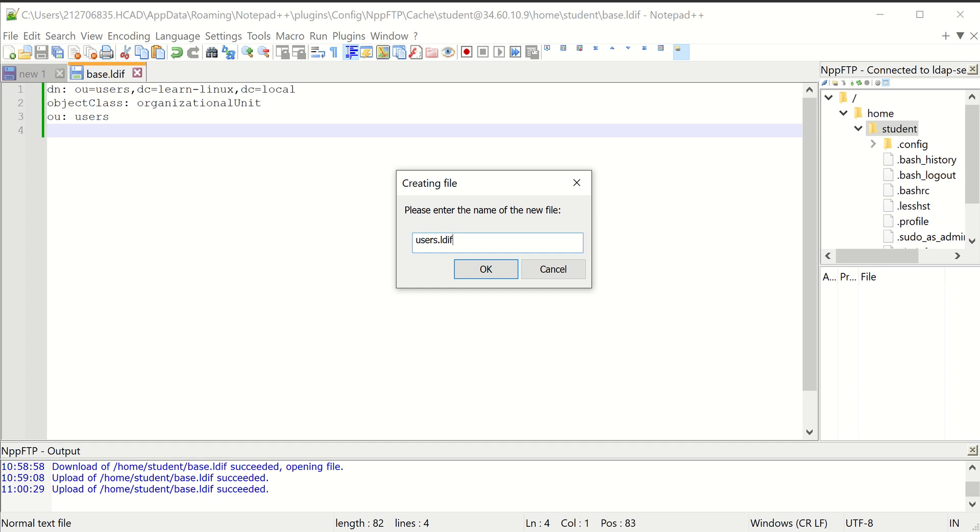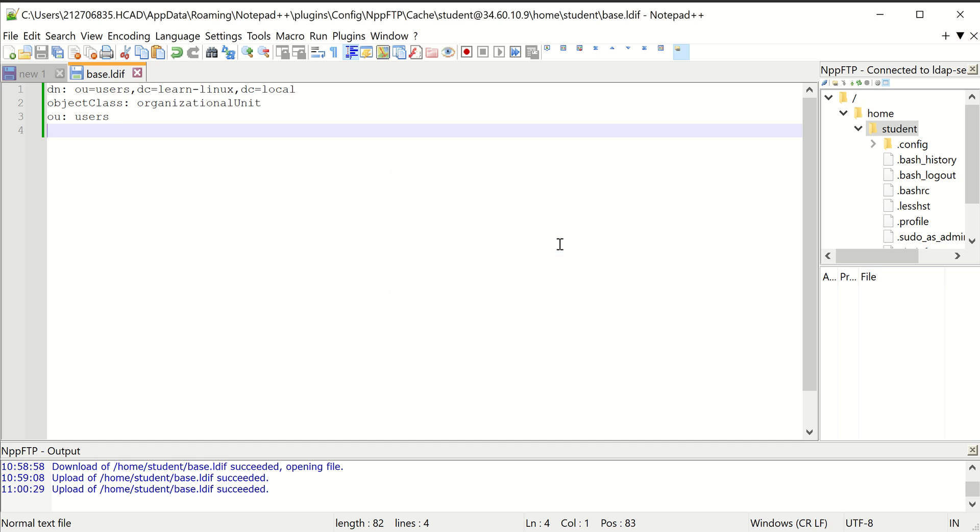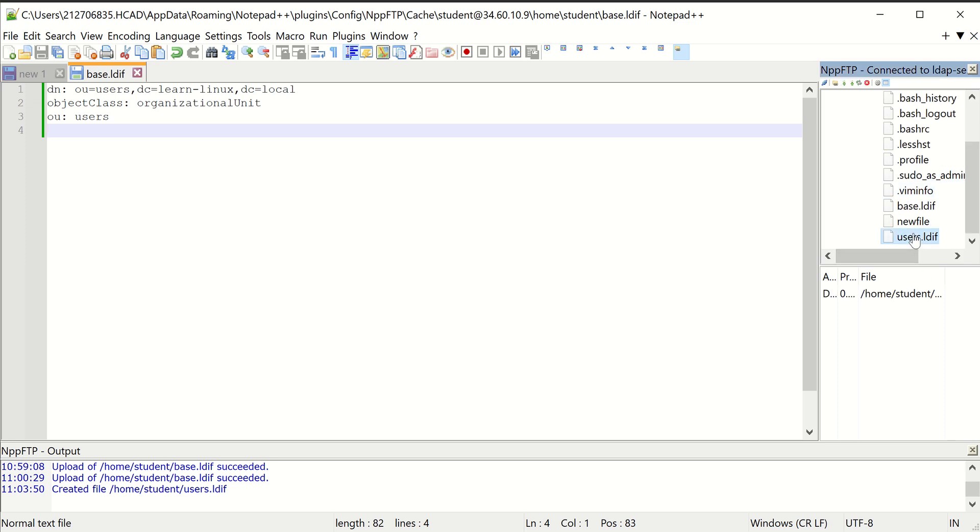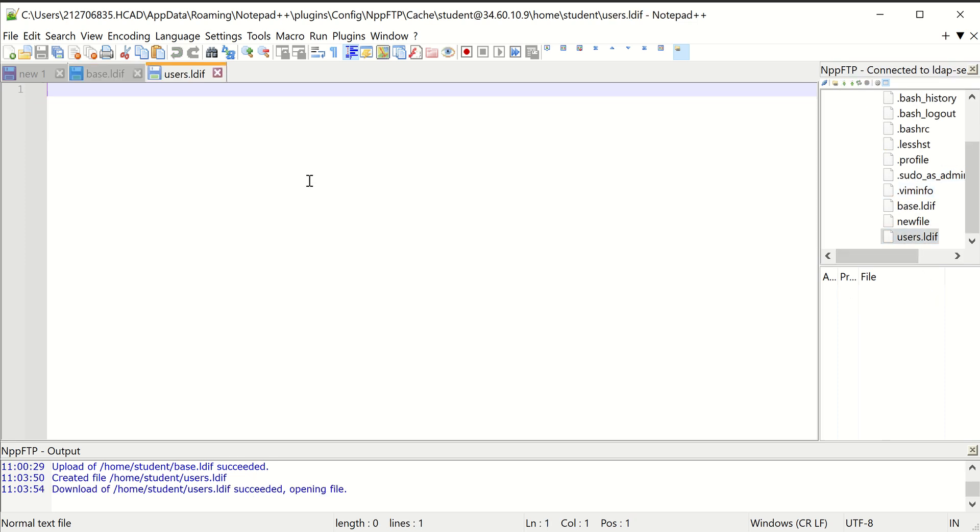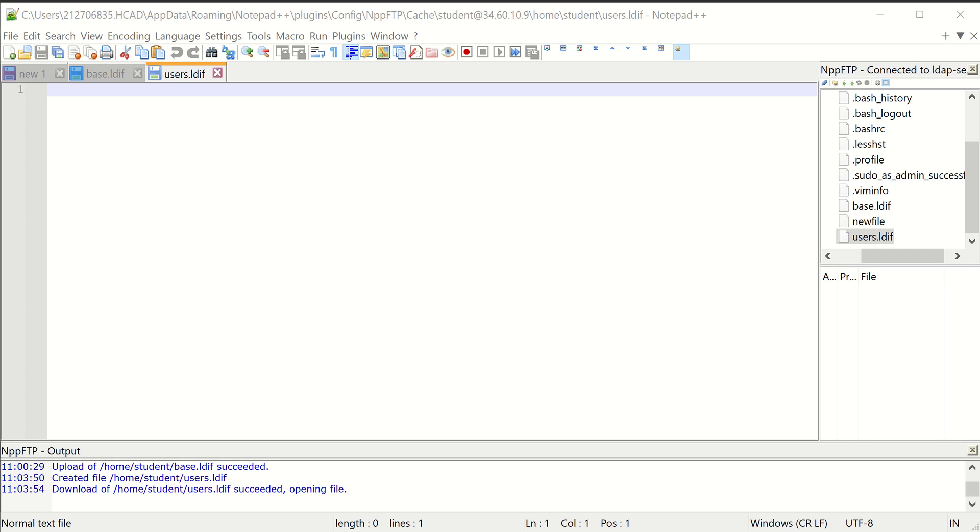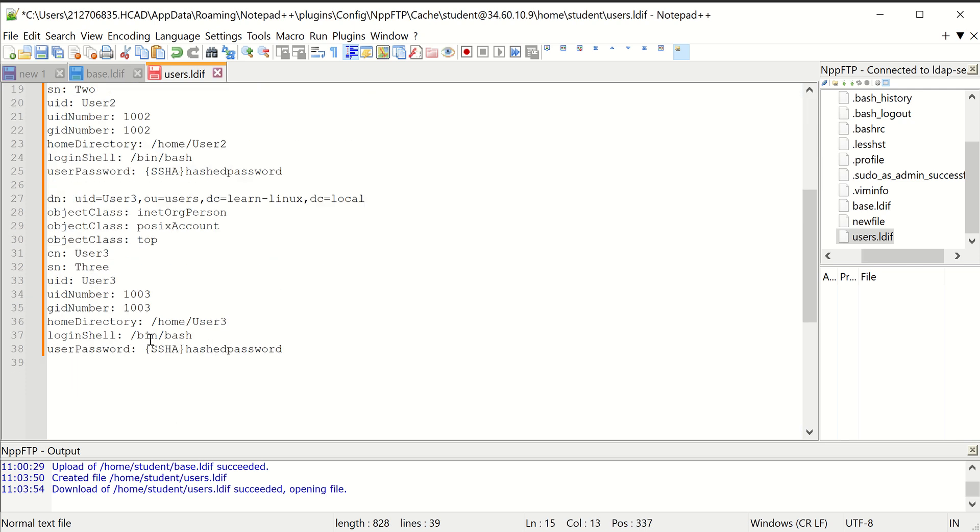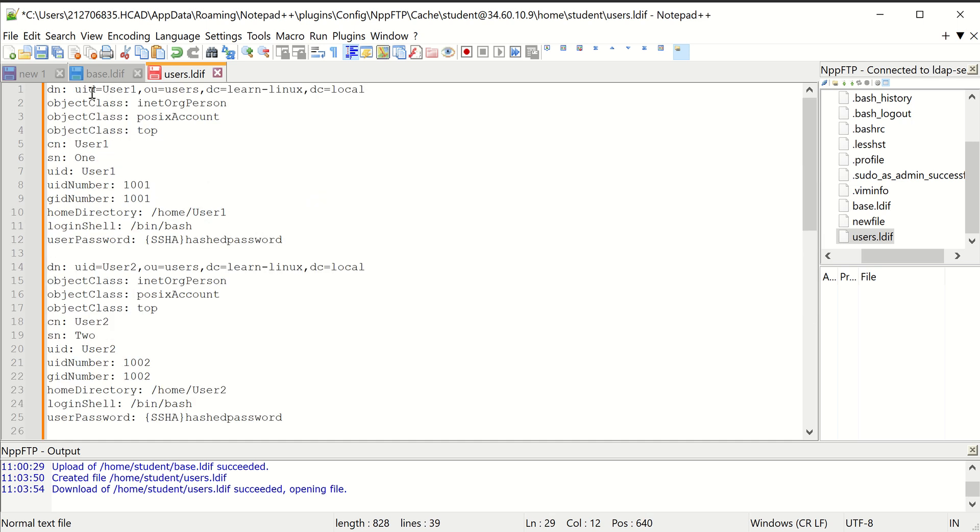I'm going to open that file, and I already have this all written out here. You can see I've got user 1, user 2, and user 3. For you, you may want to change these to something a little more descriptive.